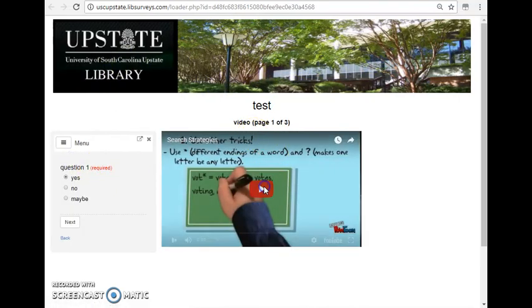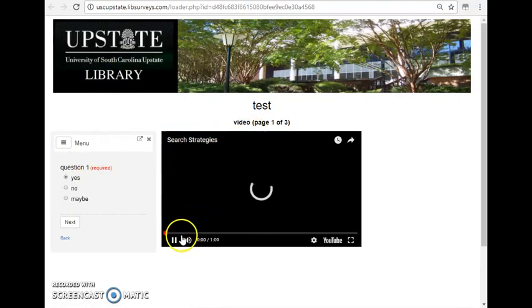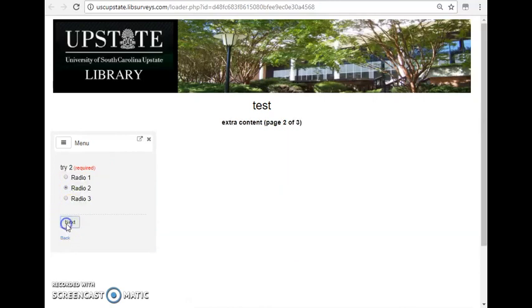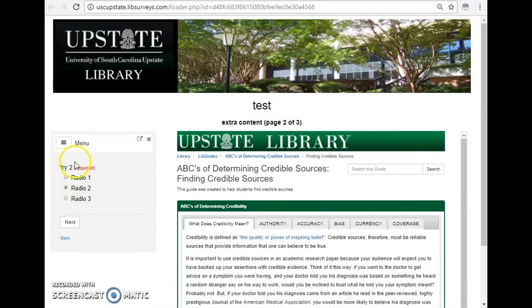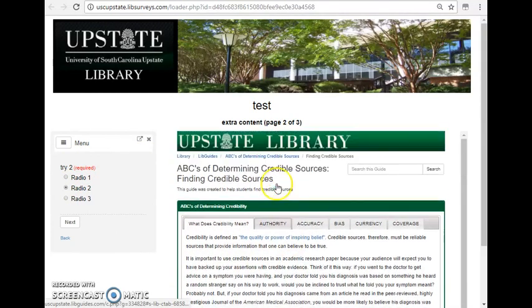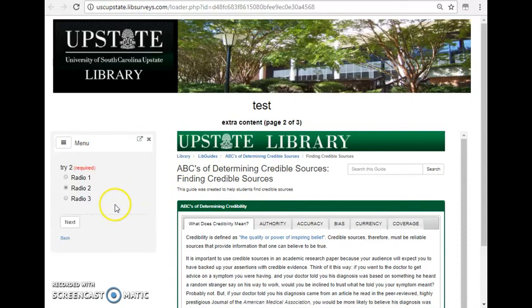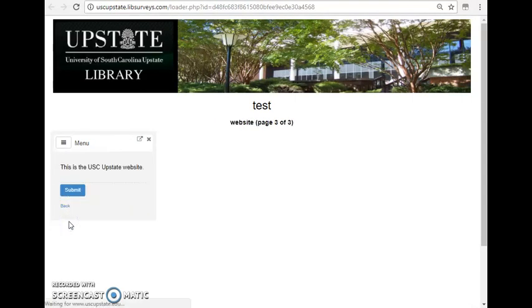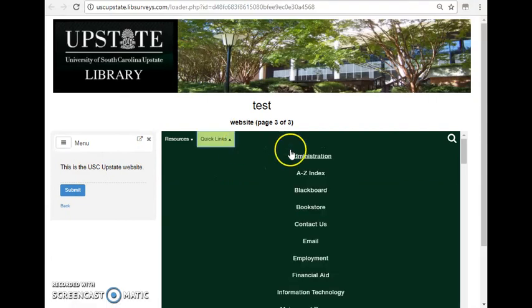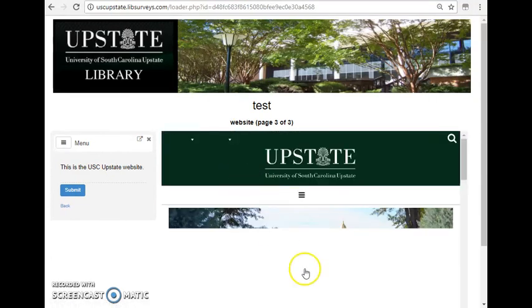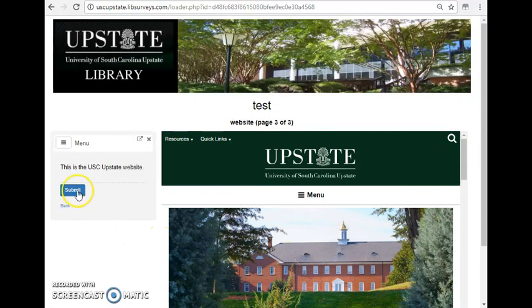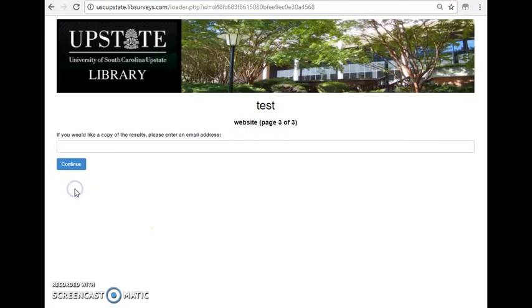I'm going to begin. You can see here's the video. And then I'm going to say no. Click next. And then here is the next page with the extra content that links to our library guide about determining credible sources. And again, I'll just pick one of the answers. And then our website pops up with links. If I click on administration, it'll bring it up within that box. And then I'll click submit.